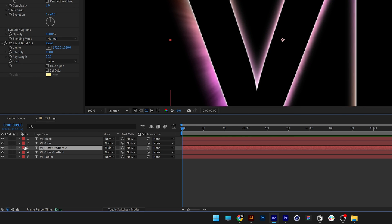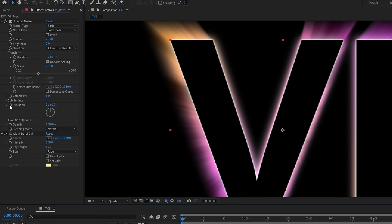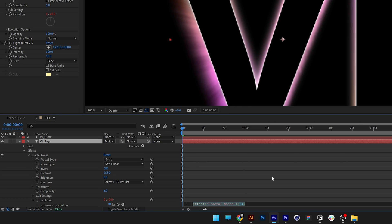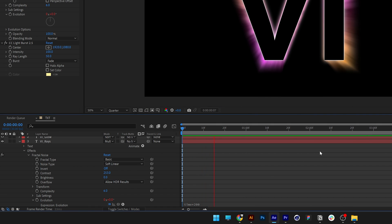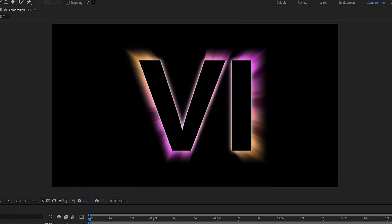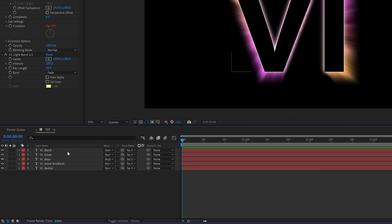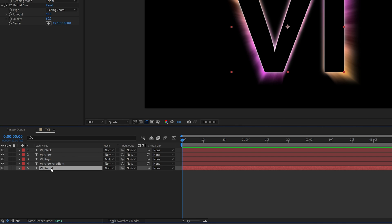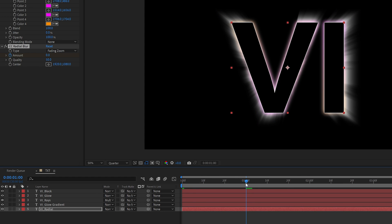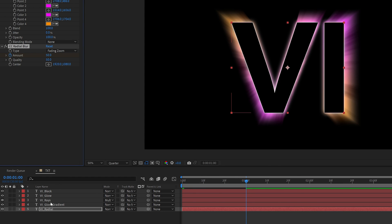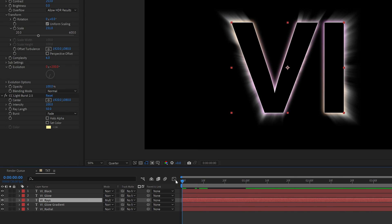Activate the two layers and rename this one. Now let's animate the rays. In the Fractal Noise, find the Evolution parameter — press and hold Alt, click on the stopwatch, and in the expression field type 'time * 200'. Click play and you can see the rays are animated. For a ray reveal, go to the radial layer, activate the stopwatch, increase the amount to zero at the start, then go to the first second and increase it to 50.